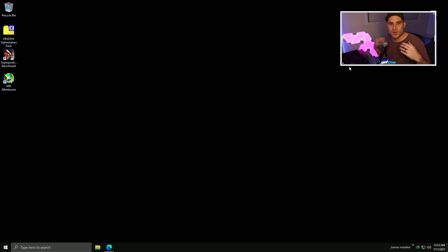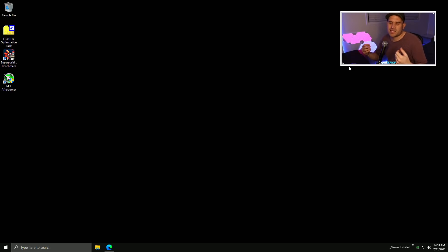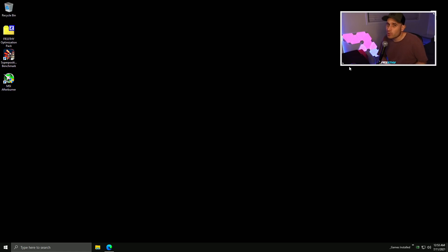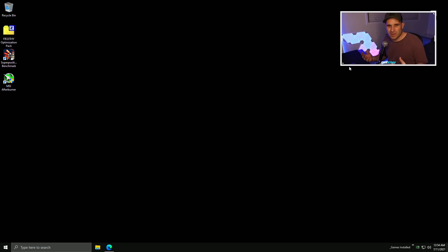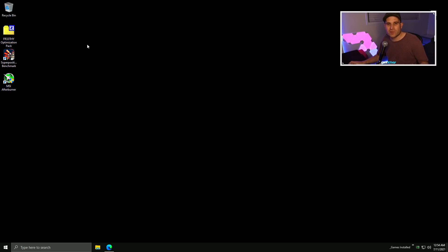Hey YouTube, my name is Chris. Welcome back to the channel. In this video we're going to be covering an extensive graphics card overclock guide. We're going to be using a 3080 Ti, but you can follow along if you have an AMD or any kind of NVIDIA graphics card. It's basically all the same concept. This video is a spin-off from my original Free The Optimization Pack video, and this video is dedicated to overclocking your graphics card.